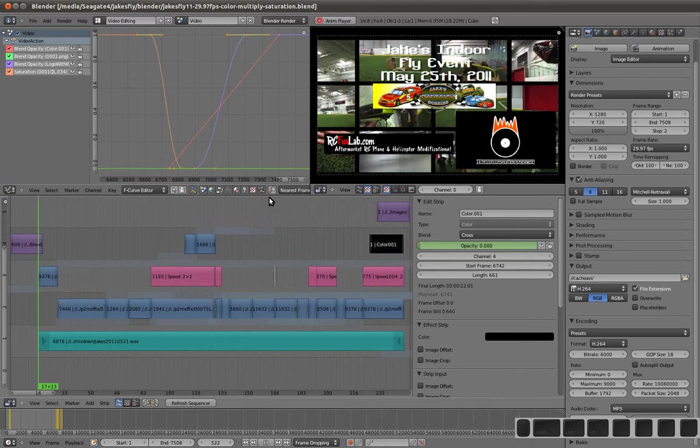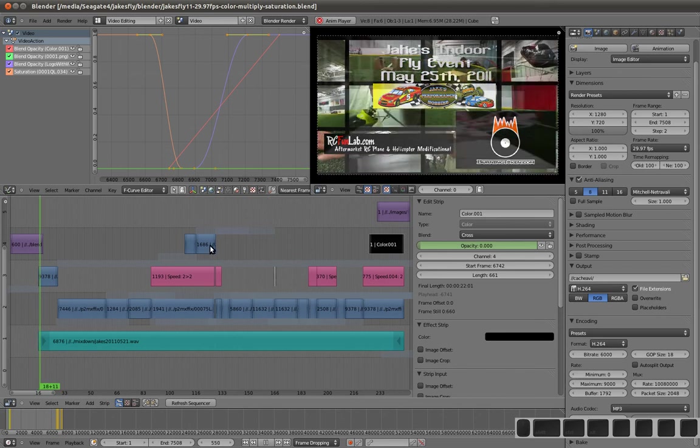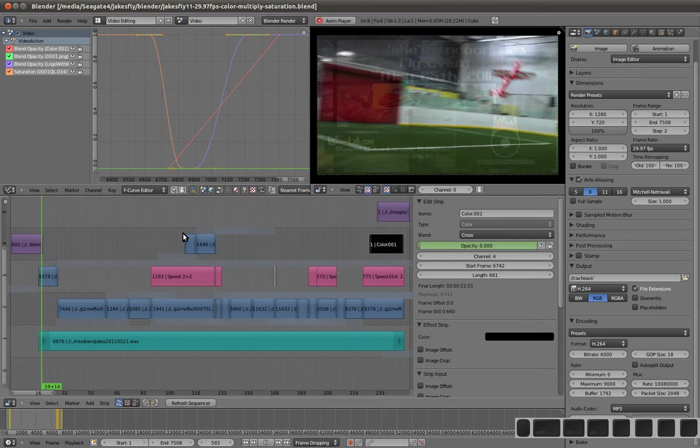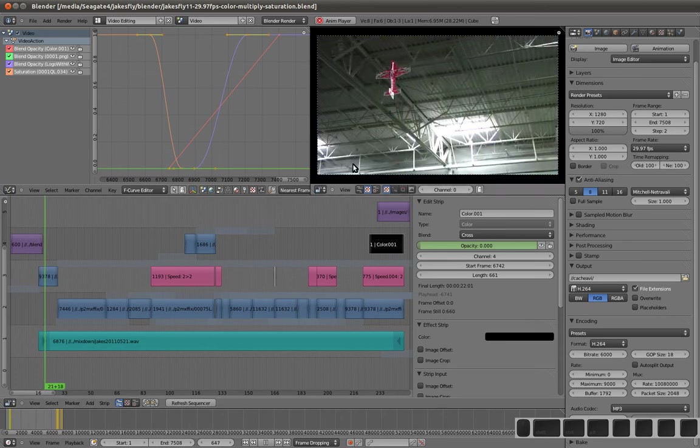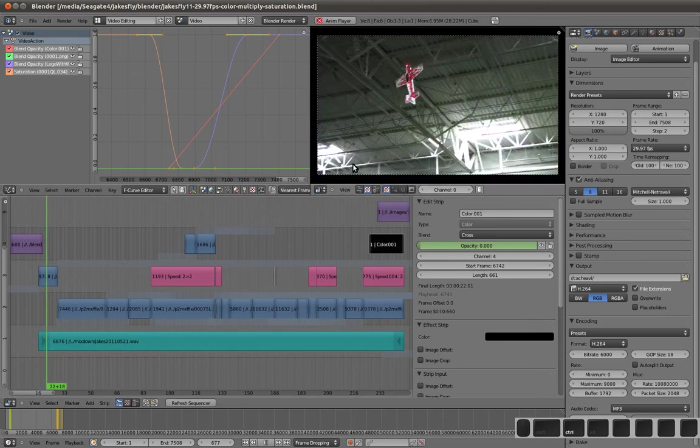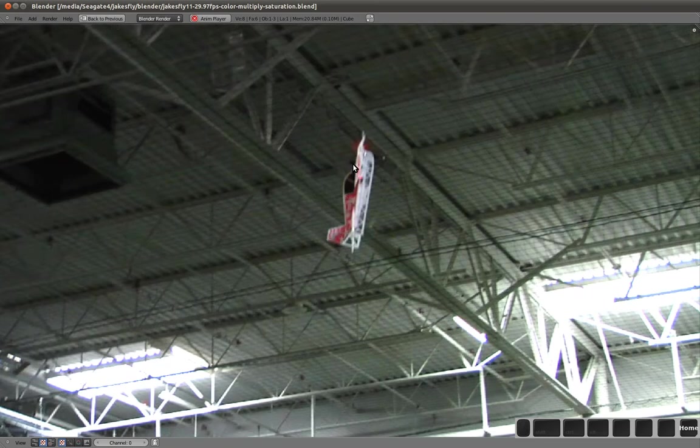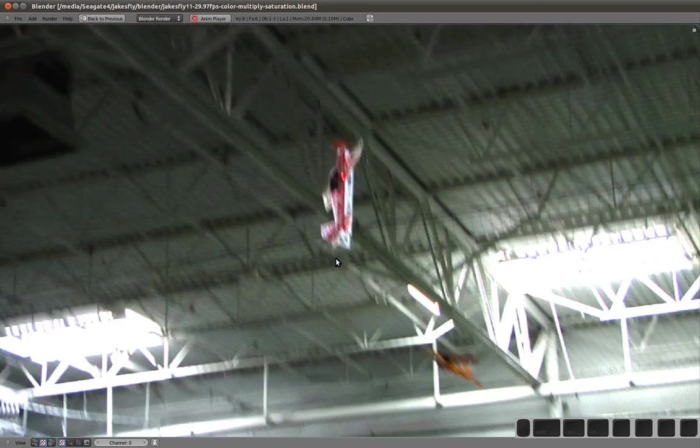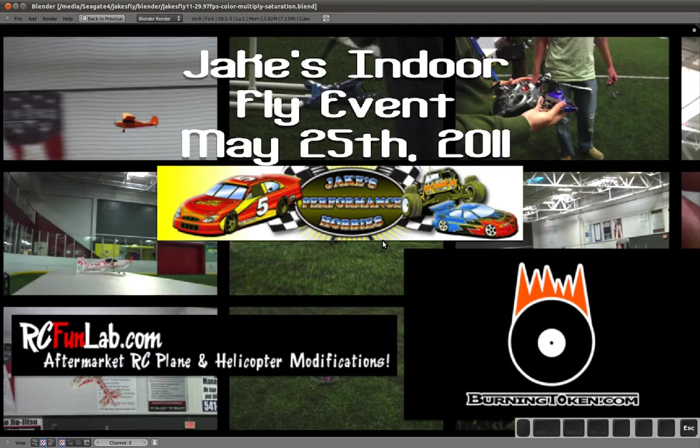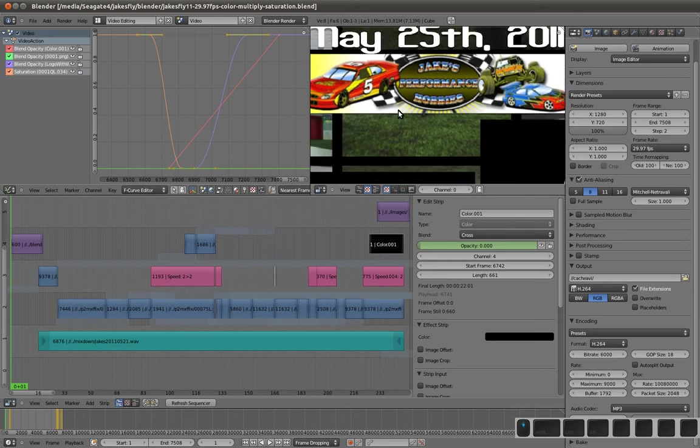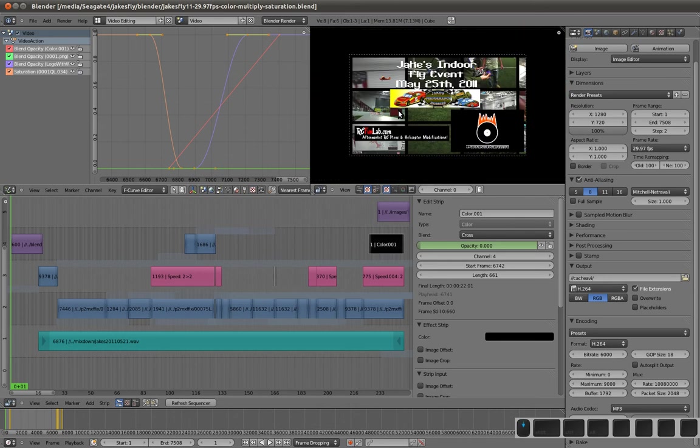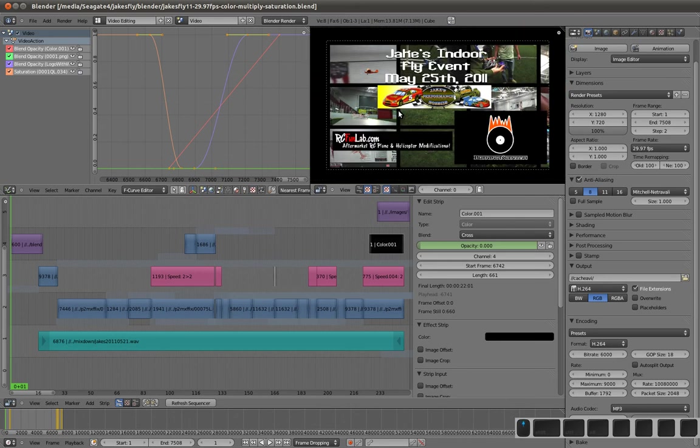So let me just show you what I got here. I was working on a video for RCFunLab.com, and I needed a good video editor in Linux. There's a lot of good video editors out there, but like Kaden Live, for example, is one of my favorite editors. But the problem is, it kind of crashes a lot for me.